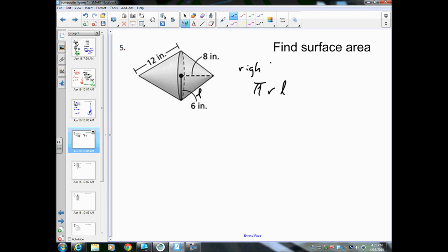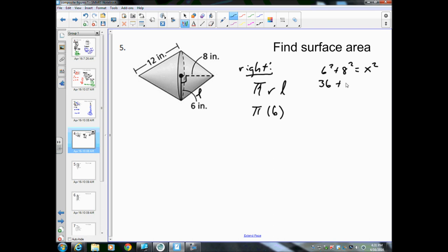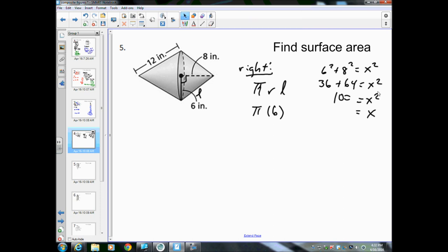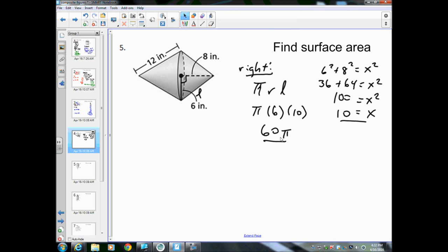Looking at the right side only: the formula is πRL, and the radius is 6. We don't know the slant height yet, so we use the Pythagorean theorem. 6² + 8² = x², so 36 + 64 = 100 = x². The square root of 100 is 10, so the slant height is 10. π times 6 times 10 gives us 60π. This is the right side.